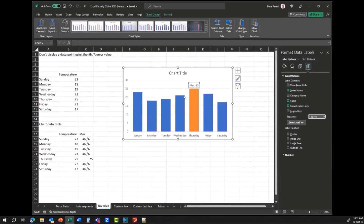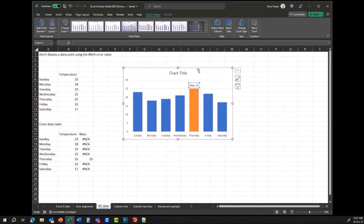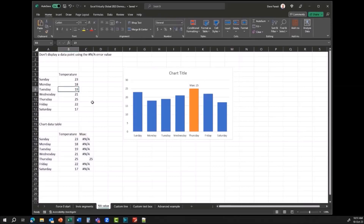You don't see that label for any of the other columns. Now if we change Tuesday from 19 to 27 and hit Enter, not only does the highlighted color move, but the label moves too. So the answer is absolutely yes — you can use this to control data labels. It's the exact same idea.